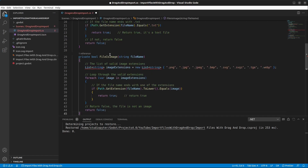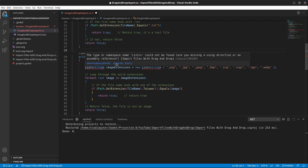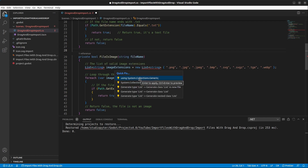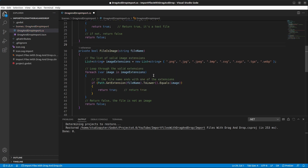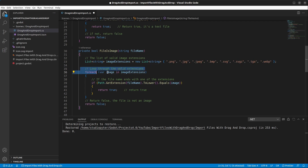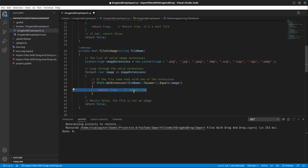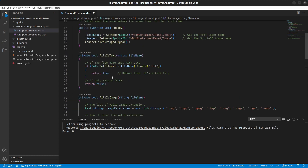The second method is IsImageFile. Use Quick Fix to add 'using System.Collections.Generic'. This method holds a list of supported image file formats that Godot can load. It loops through the formats and if the file name extension matches a supported one, it returns true. Otherwise it returns false. Also add ToLower() so it matches '.txt' exactly.